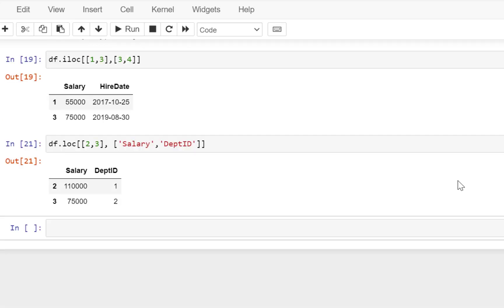Now the other options that we can use with these two functions we are going to see in the next video. I think this should be enough if you are an absolute beginner to Pandas and Python — this should be enough for you to practice and get used to the syntax of writing and accessing the column names. In the next video we will see what are the different use cases of LOC and ILOC functions. So keep tuned.